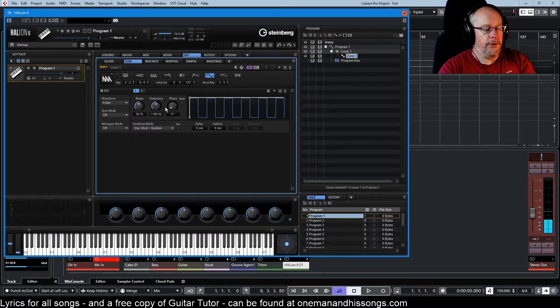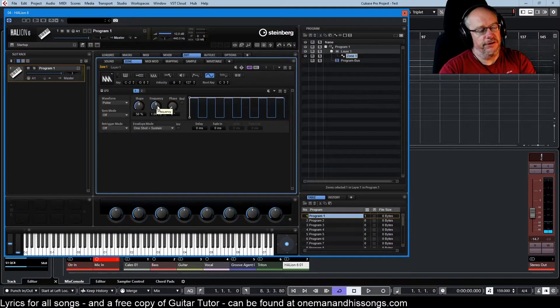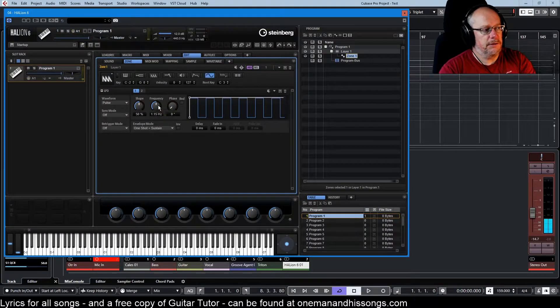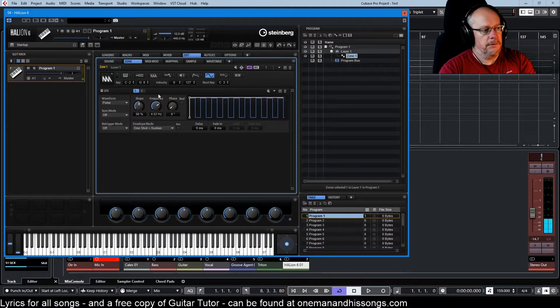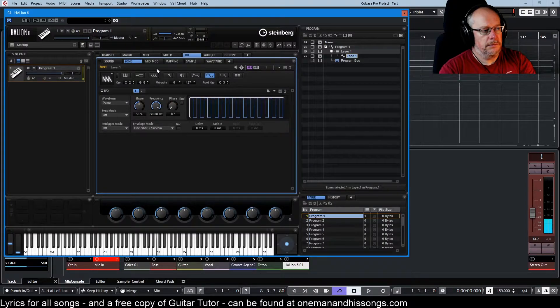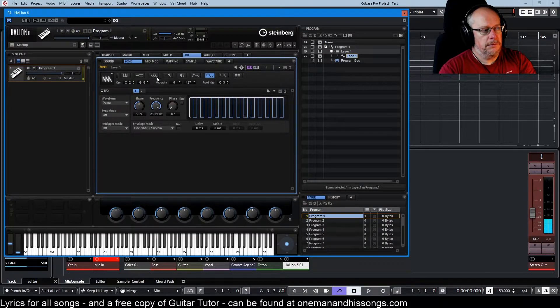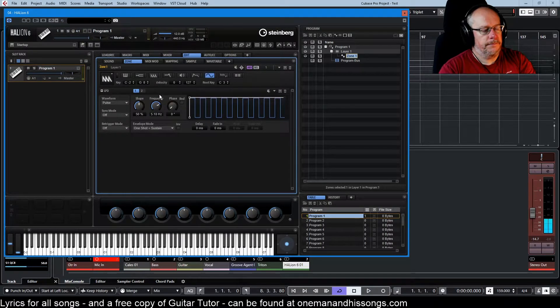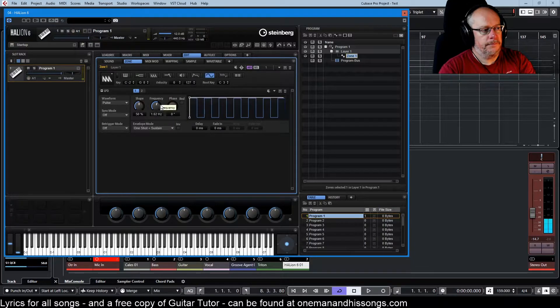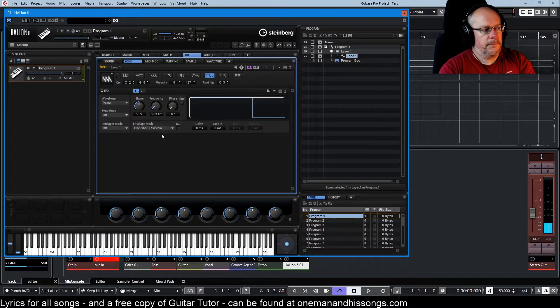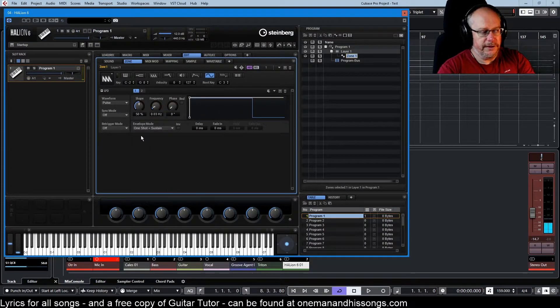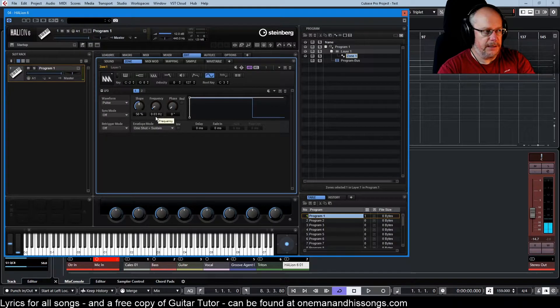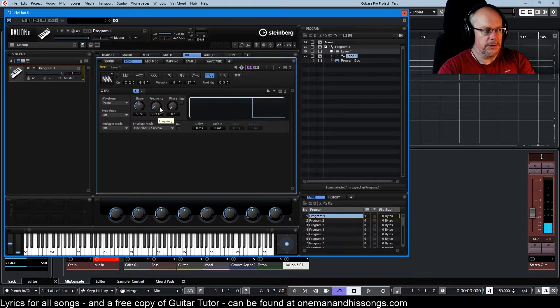While we're over here, the frequency knob is pretty obvious. All the way down to almost nothing, so that would take, what, 30 seconds to complete one cycle.